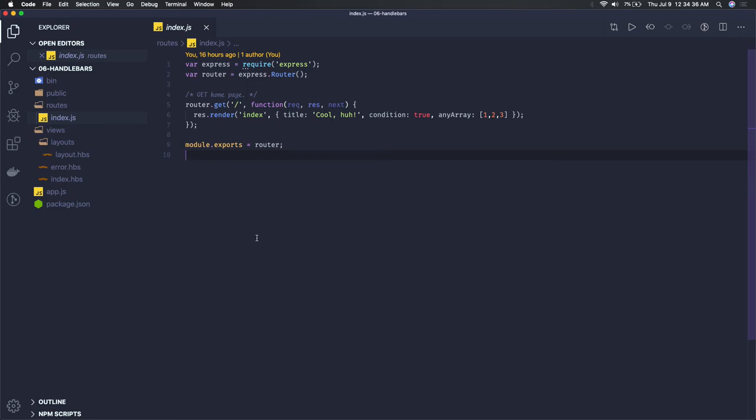We get dynamic data from a database or some other data source, inject that data into the template, and send that template back to the client.